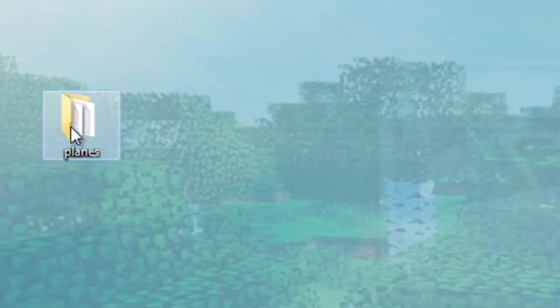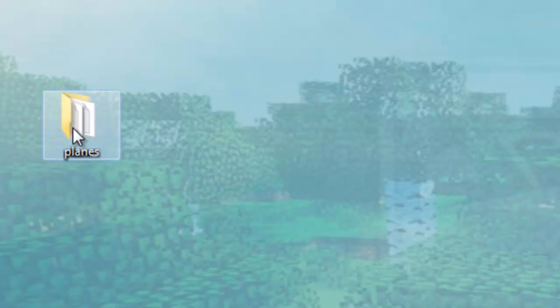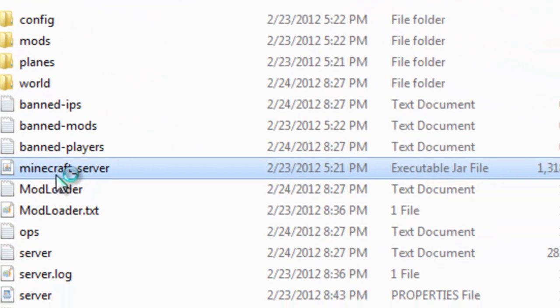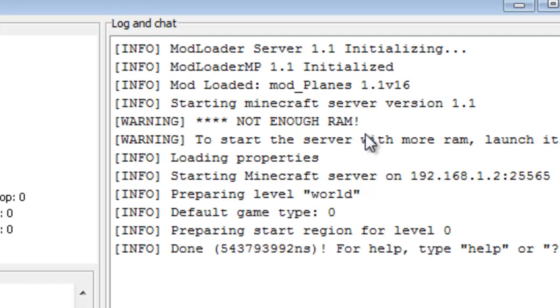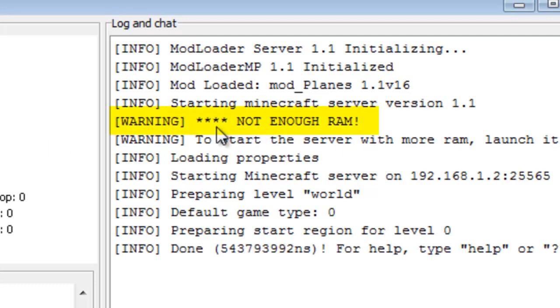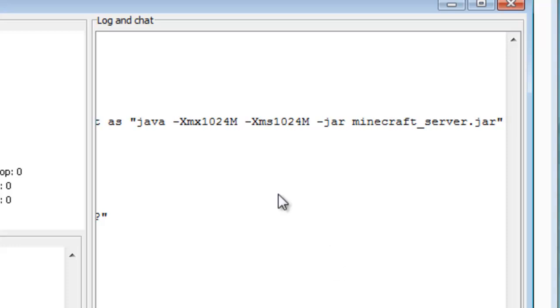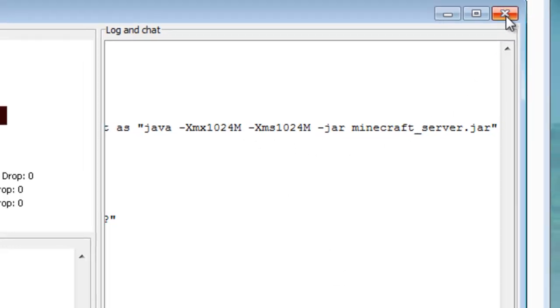Let me show you an example. Yesterday when I was making my Flan's Planes mod review, I was running the server and noticed a message saying not enough RAM. It told me to start the server with this code, so I ran the server with this code and it worked.